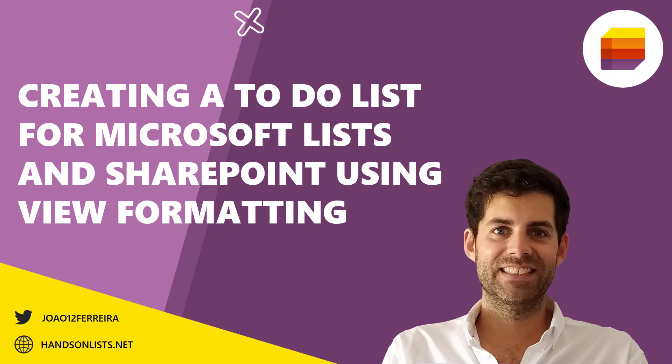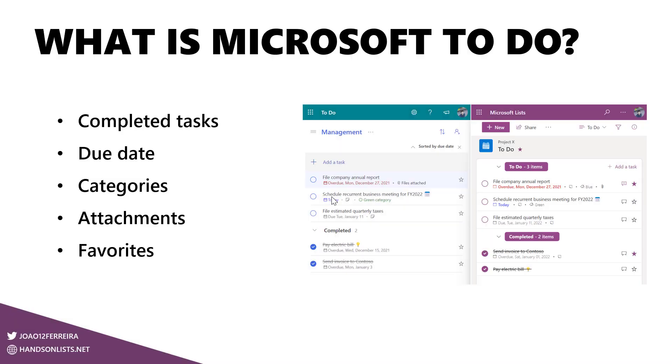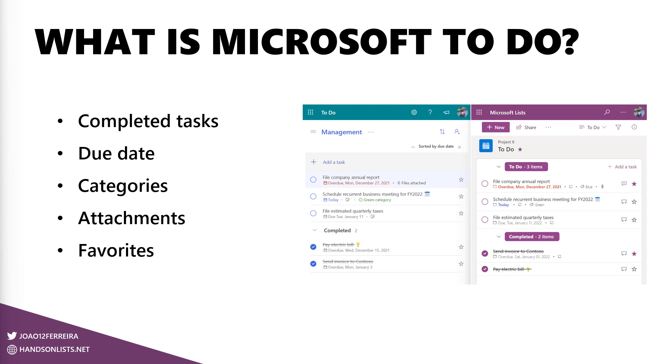For those of you that are not familiar with Microsoft To Do and what Microsoft To Do is, here is a brief description of what To Do does. It's a simple tool that allows you to add your tasks, complete them, set due dates, categorize them, add attachments and mark them as favorites to move them all the way to the top of your list.